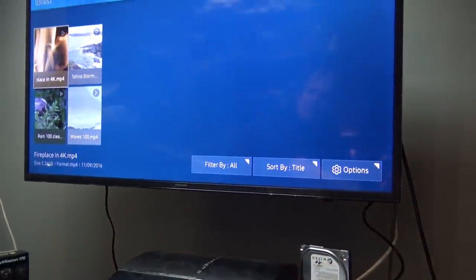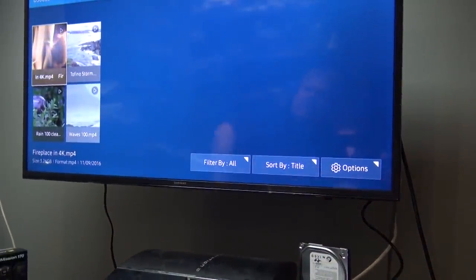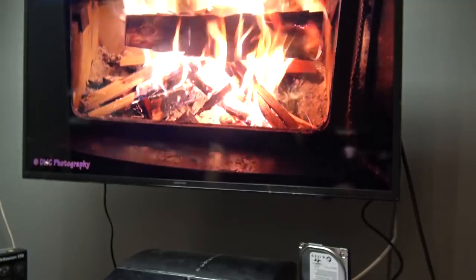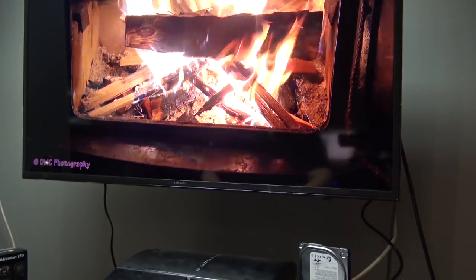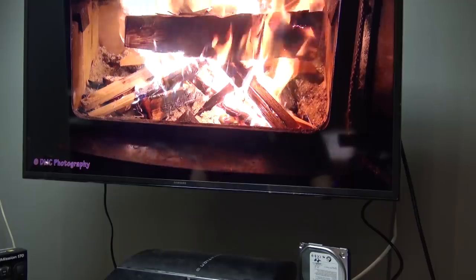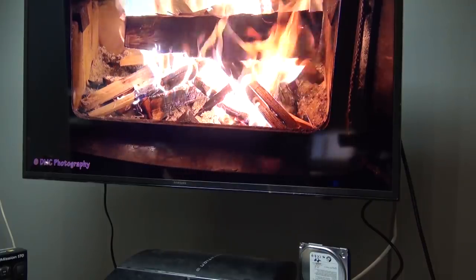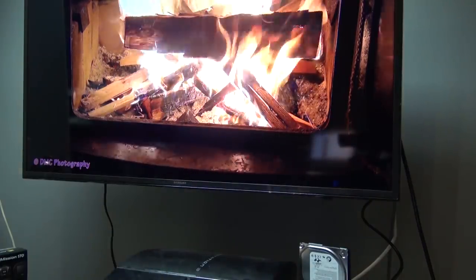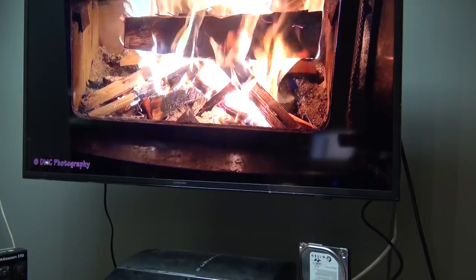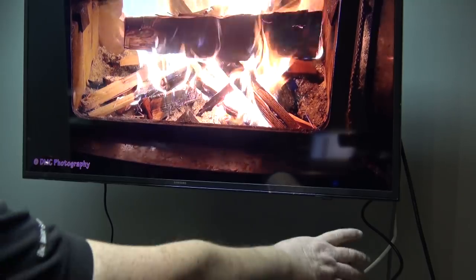There's the hard drive. We'll play the fireplace. Fireplace is playing and I'll just not even bother to turn it off. Just pull the drive out.